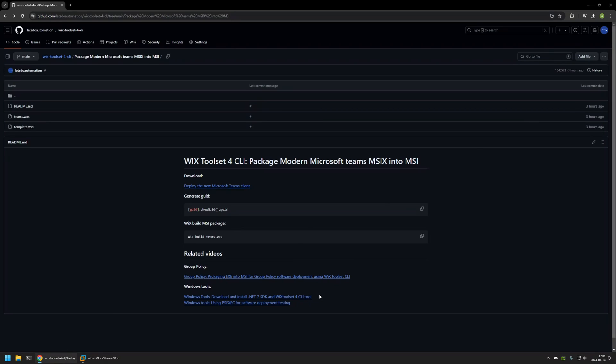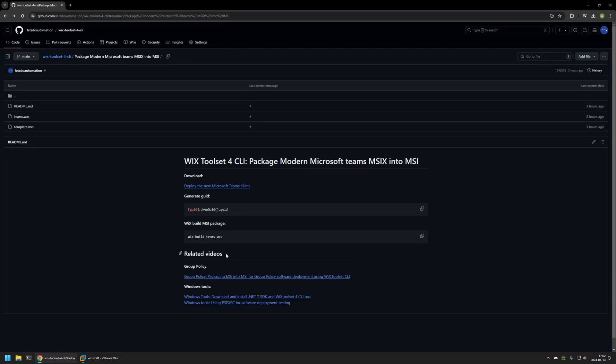And then there is a video about installing Wix and also a general video about packaging executables into MSI files using Wix. And that's basically it.